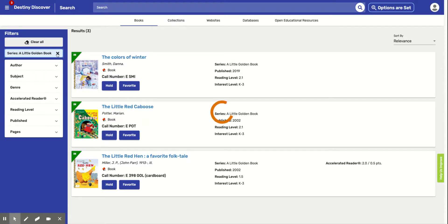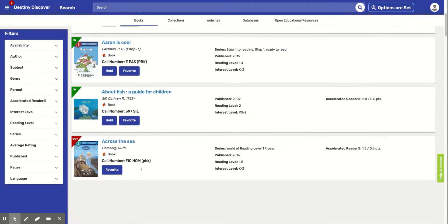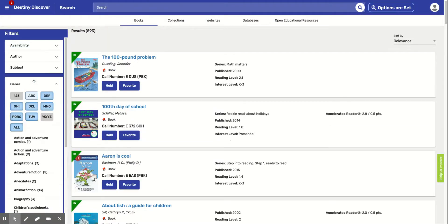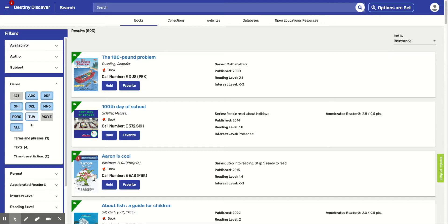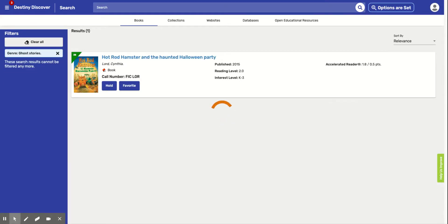So there's different ways. You could also do by genre. And let's say you want to look for books in ghost stories. And it says that we only have one ghost story book. And let's see what that is. Oh, Hot Rod Hamster and the Haunted Halloween Party. And that is a 2.0. So again, that's going to be a good fit book for me.